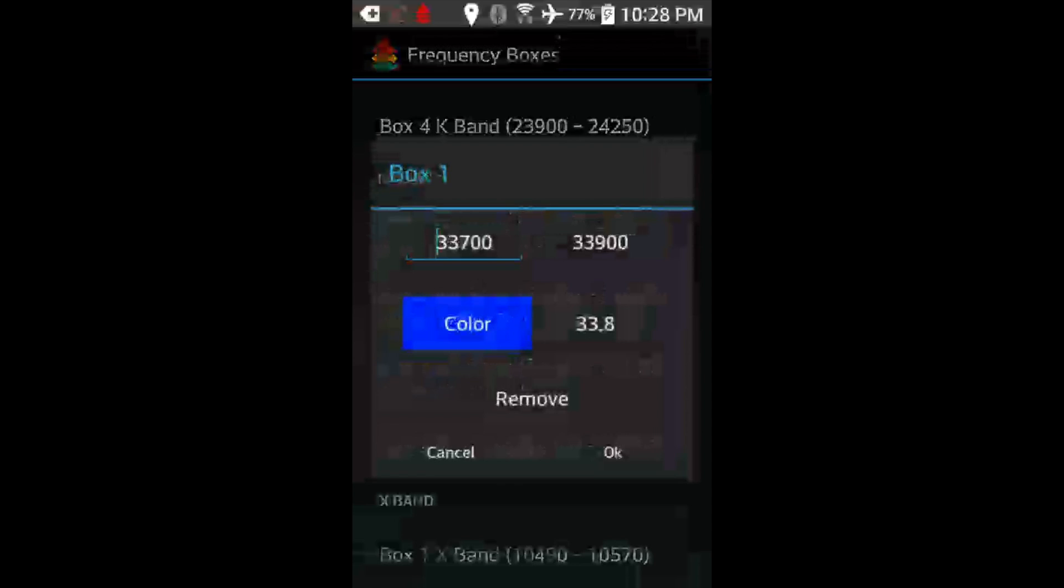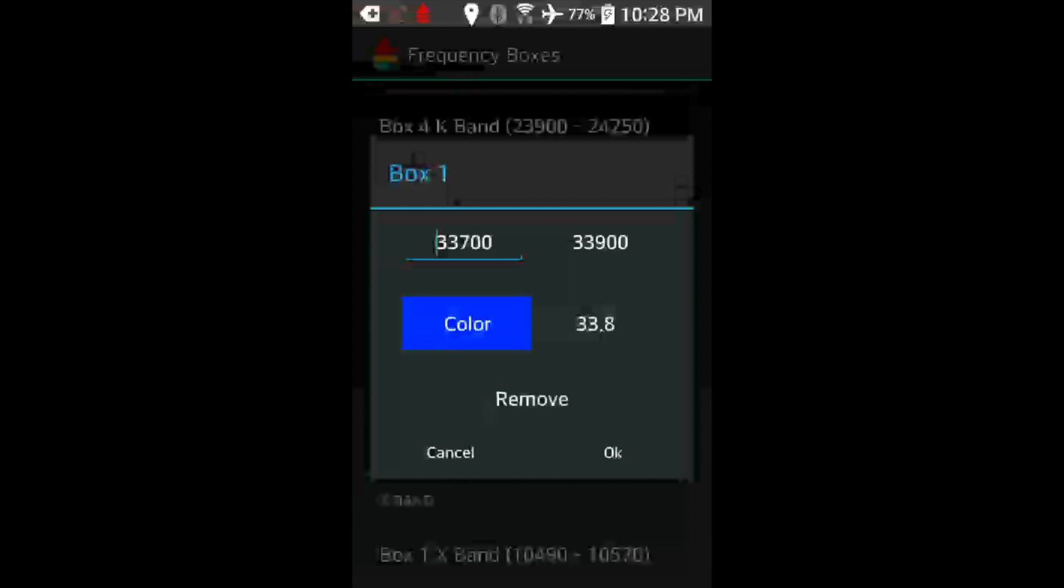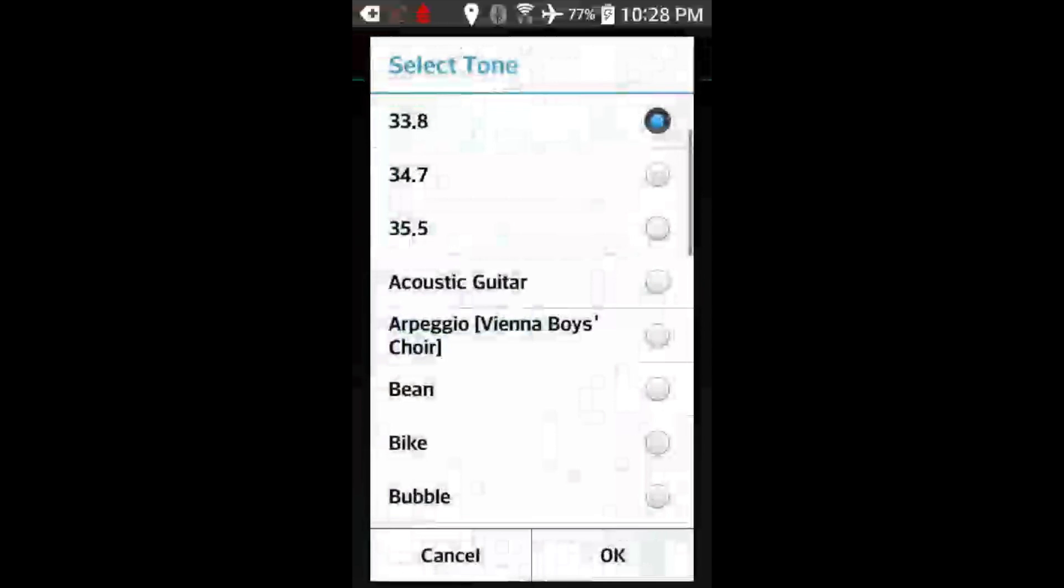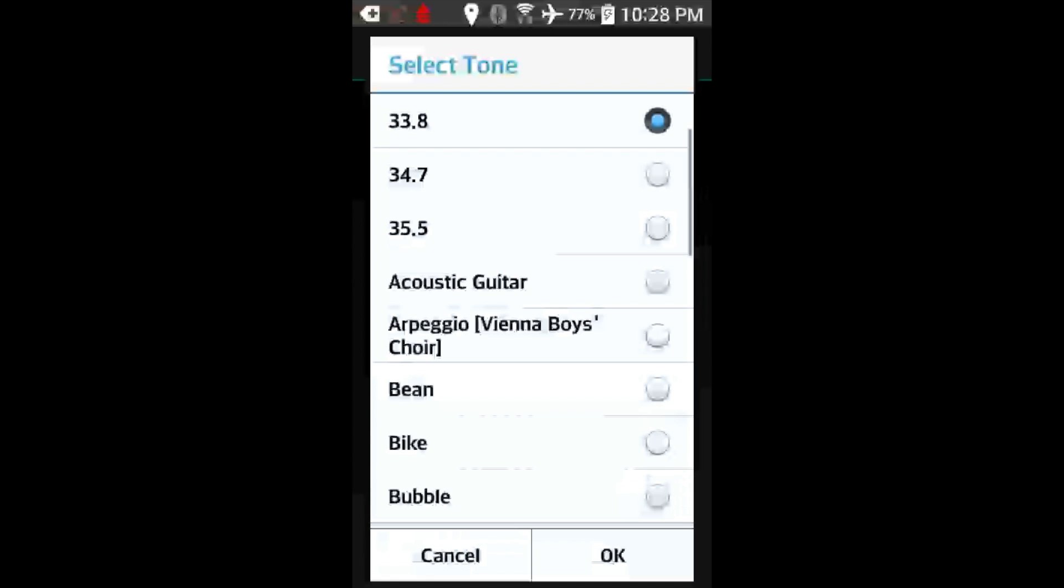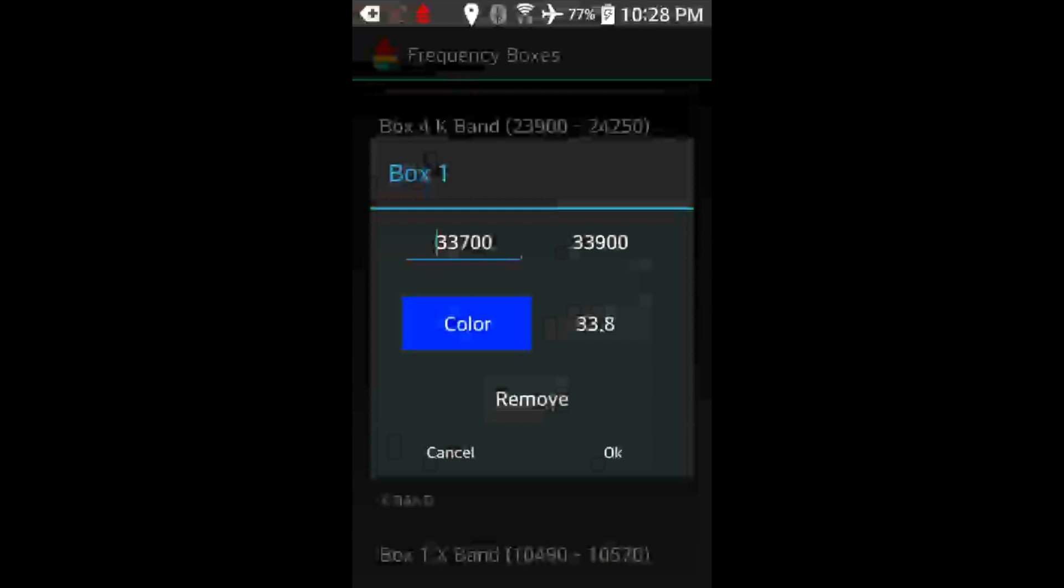Let's go ahead and take a look at the 33.8 one. The way it works is we've got a frequency range set up here, and I have it programmed so that if I get any signal between 33.7 and 33.9, I want it to play this selected audio file, which in my case is going to be the 33.8 audio file. I select that one. I hit OK. And now it's set up so that whenever the detector alerts to any signal within this frequency range, it plays that audio file.